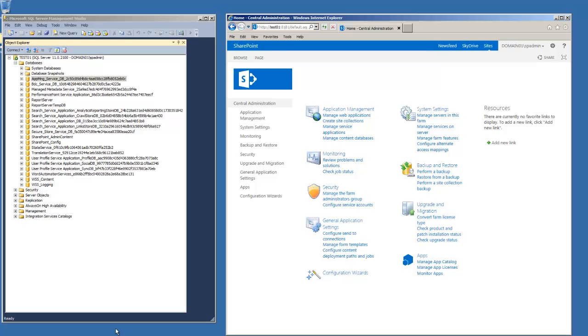If you haven't yet, take a look at a video we've already created regarding the prerequisites for doing these steps. Essentially, it covers the permissions that we need within SQL Server and within SharePoint Central Administration to proceed.